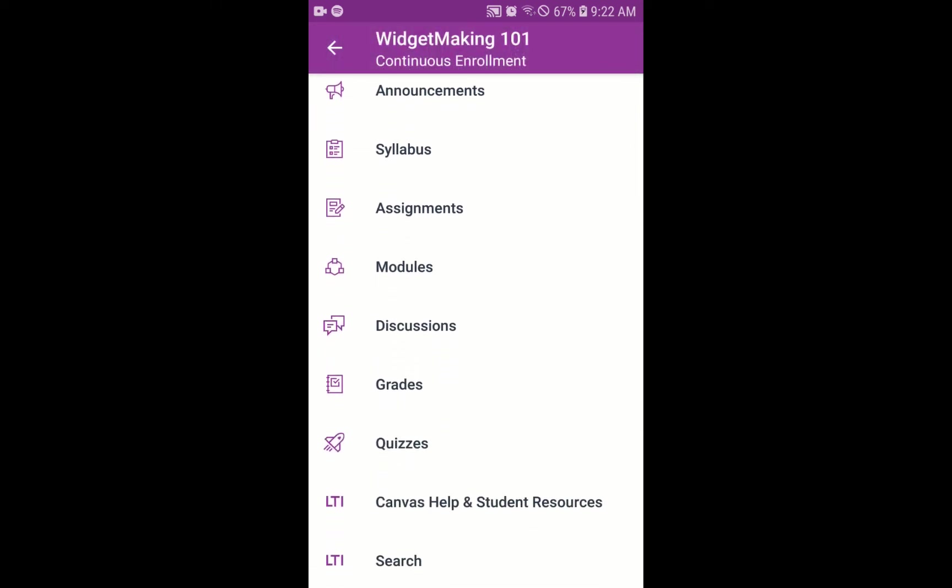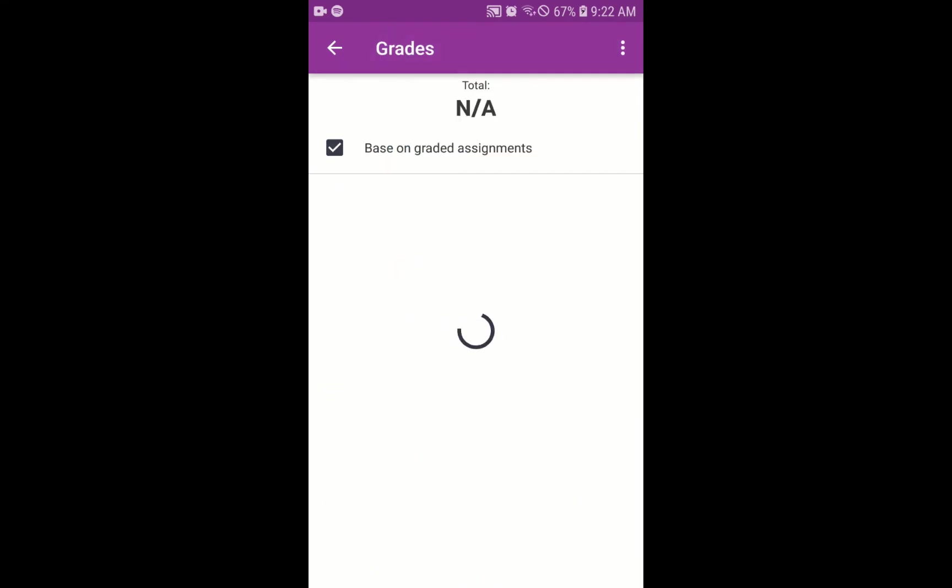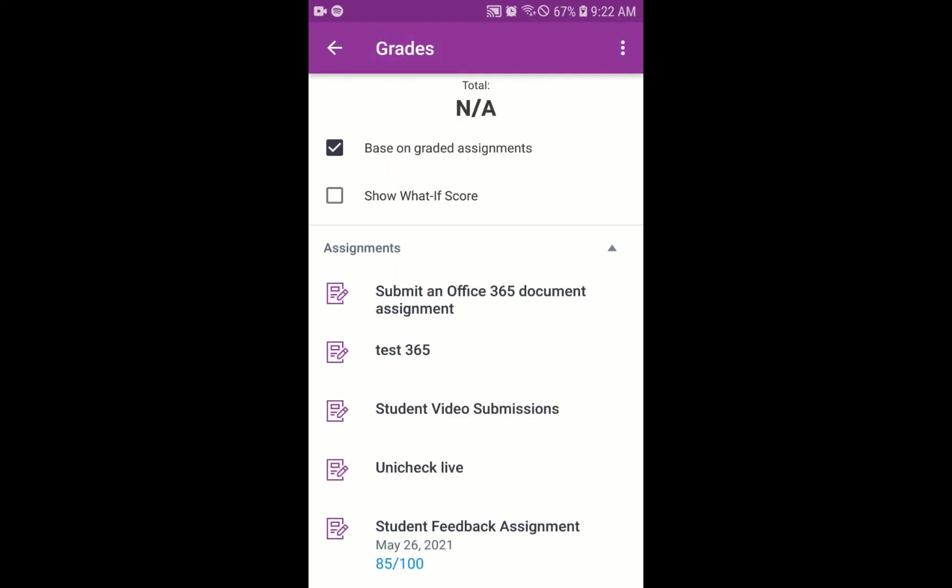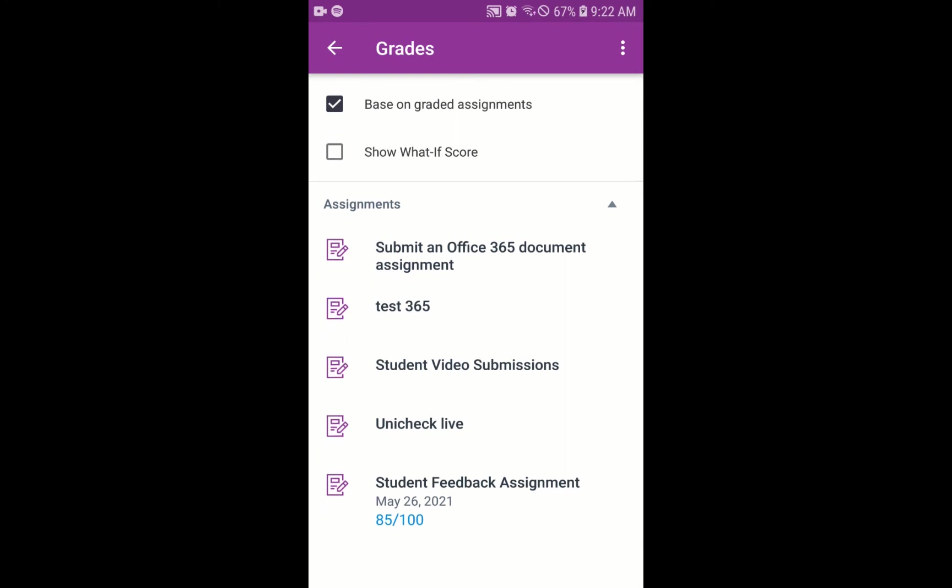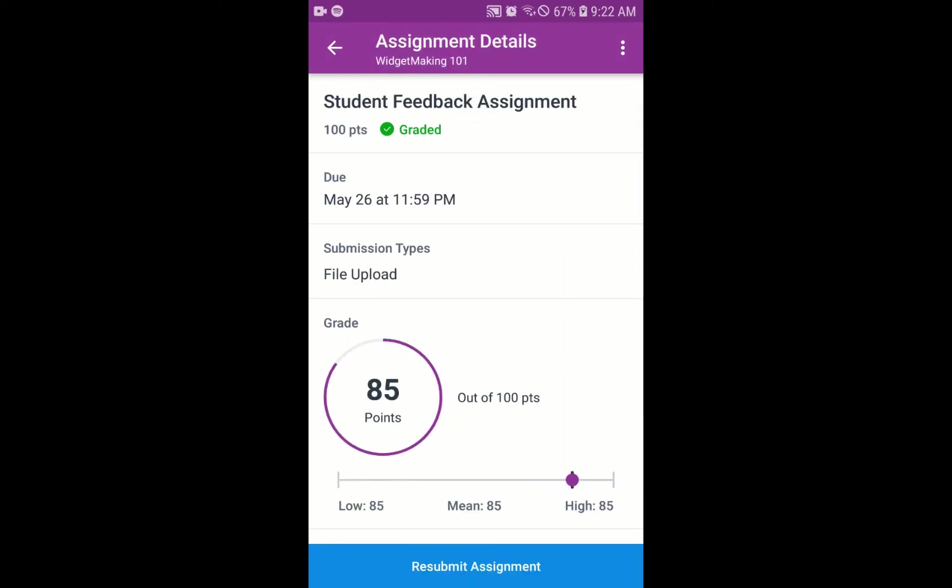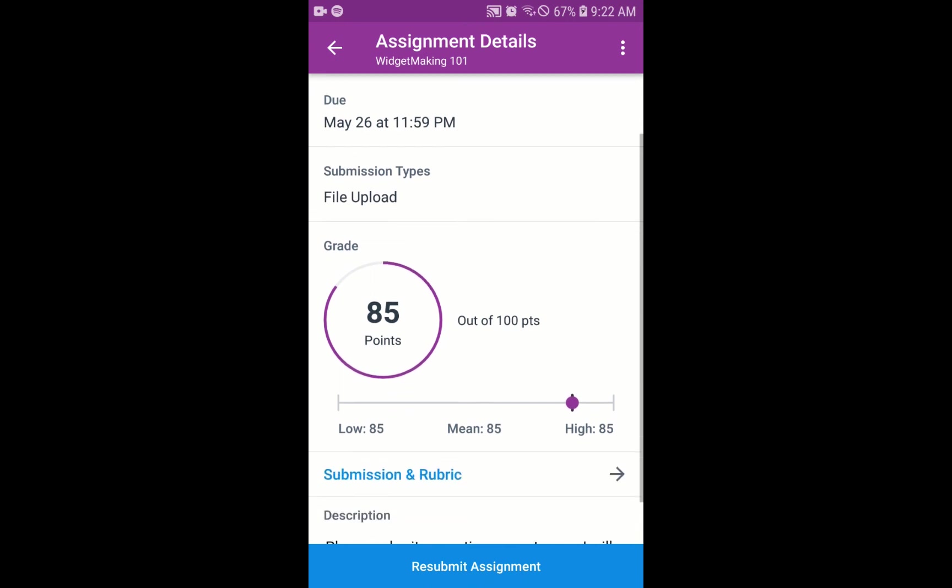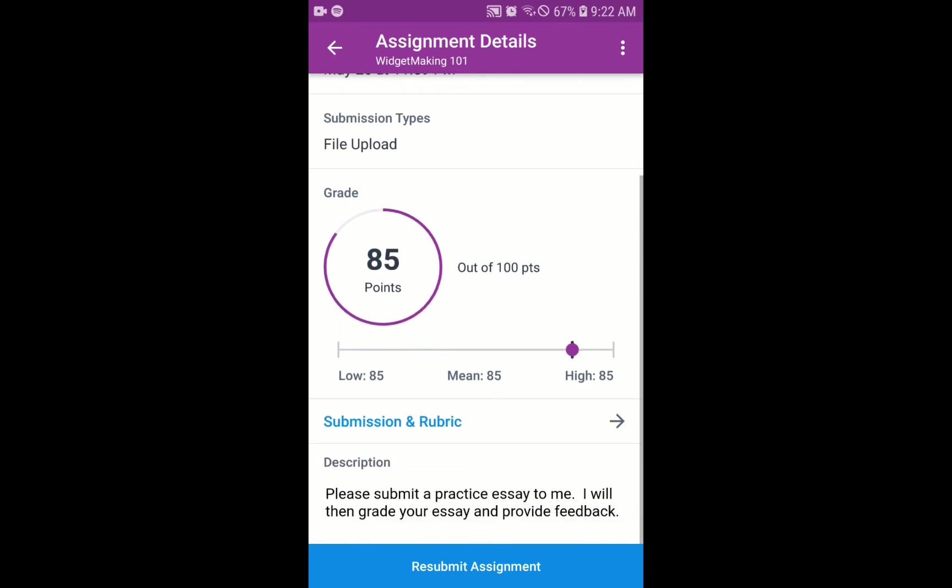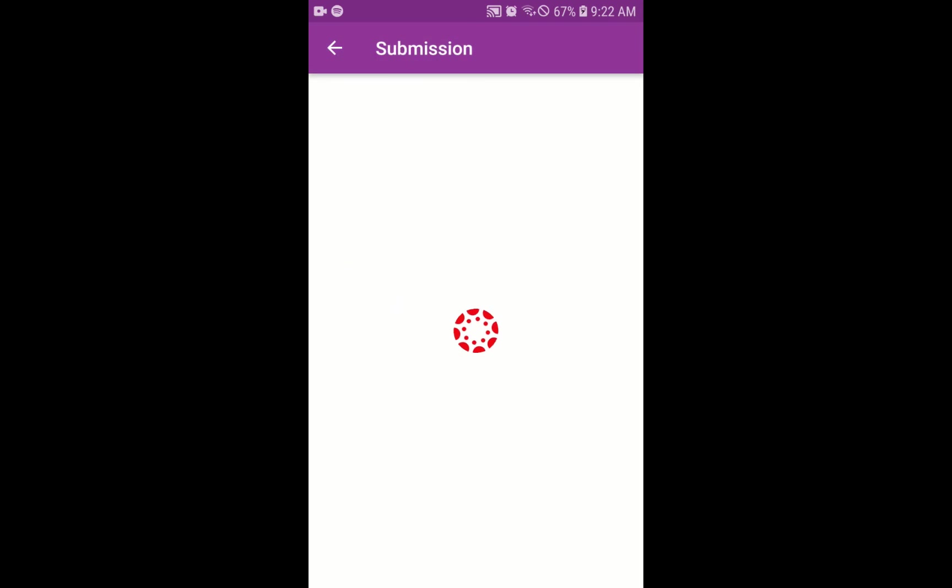That'll bring up a list of our graded assignments. So we click there and we're looking for that bottom assignment, the student feedback assignment. So we'll click on that to get our feedback. So this pulls up the assignment page. We want to click one more time down at the bottom, that submission and rubric link. That pulls up the instructor feedback.